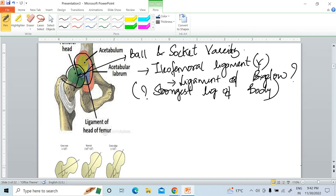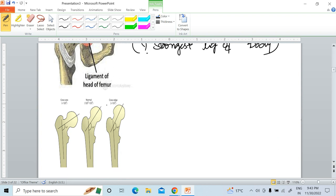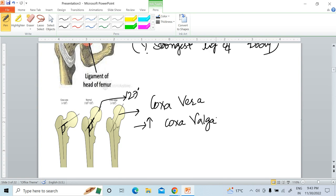There are clinical conditions to remember regarding the hip joint. Normally the neck-shaft angle is 127 degrees in adults. If this angle decreases, the condition is called coxa vara. If the neck-shaft angle increases, it is called coxa valga.